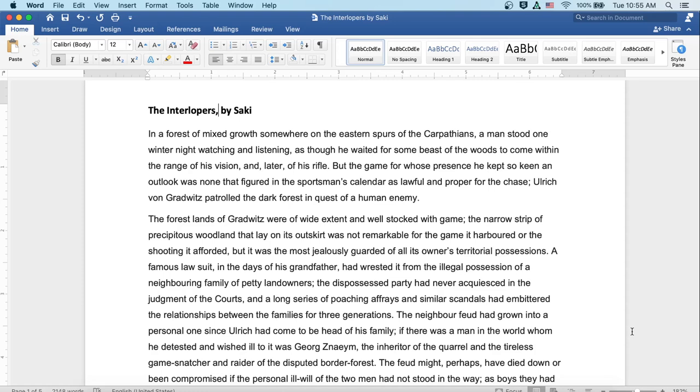In a forest of mixed growth somewhere on the eastern spurs of the Carpathians, a man stood one winter night, watching and listening, as though he waited for some beast of the woods to come within the range of his vision, and later of his rifle. But the game for whose presence he kept so keen an outlook was none that figured in the sportsman's calendar as lawful and proper for the chase. Ulrich von Gradwitz patrolled the dark forest in quest of a human enemy.